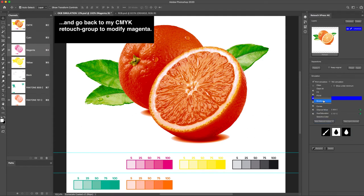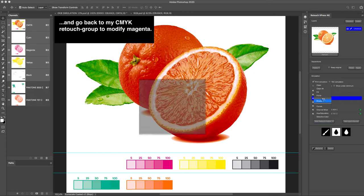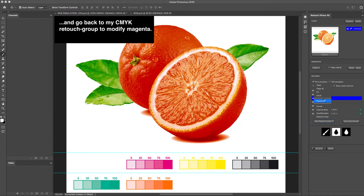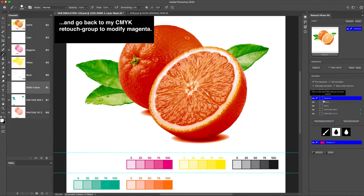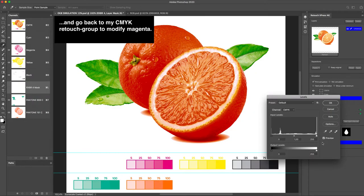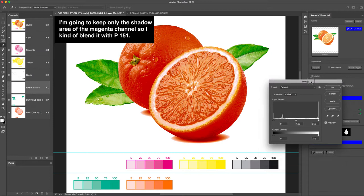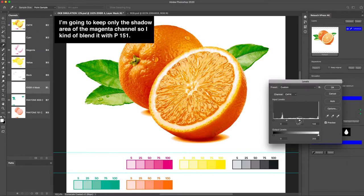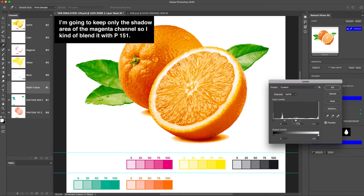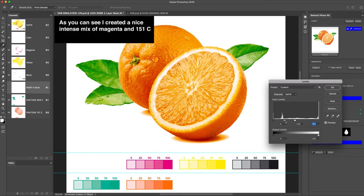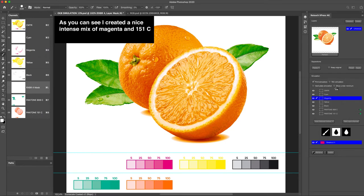And go back to my CMYK retouch group to modify Magenta. I'm going to keep only the shadow area of the Magenta channel, so I kind of blend it with P151C. As you can see I created a nice intense mix of Magenta and 151C.